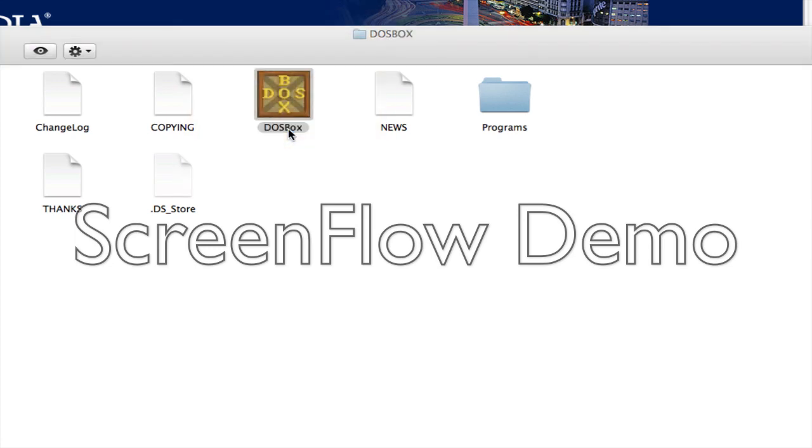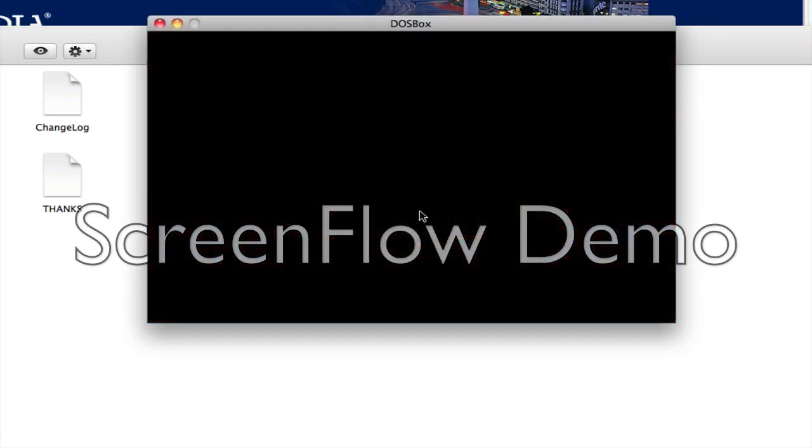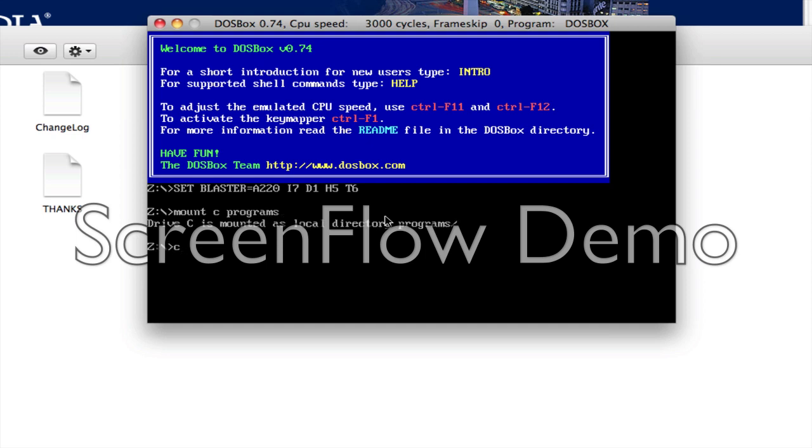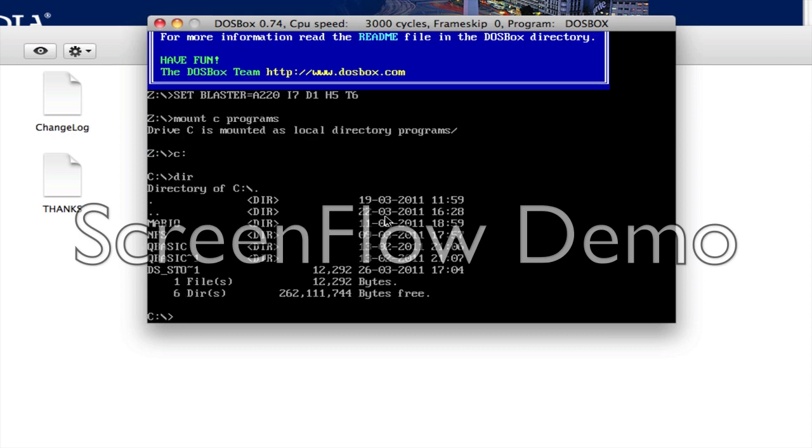Open it again. Type the same thing. And then, let's see. And then directory check. And now we'll try it on Mario.